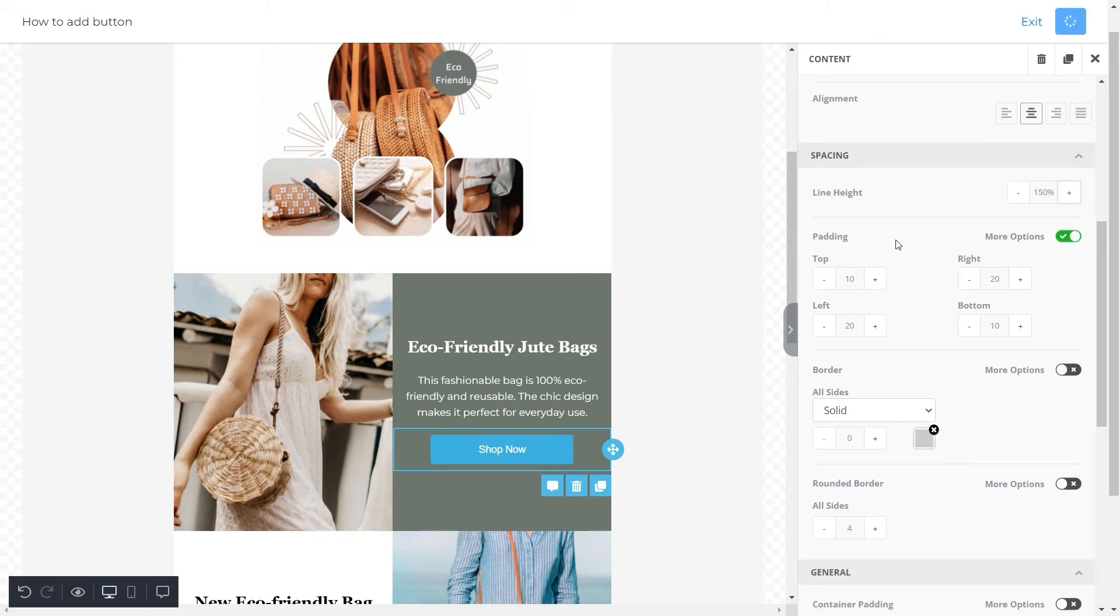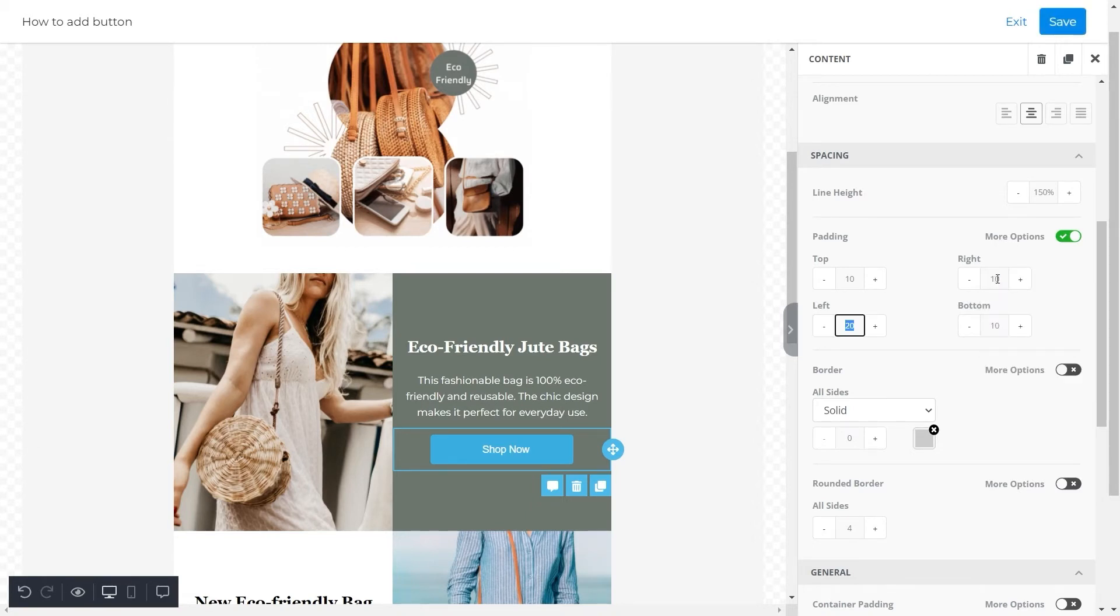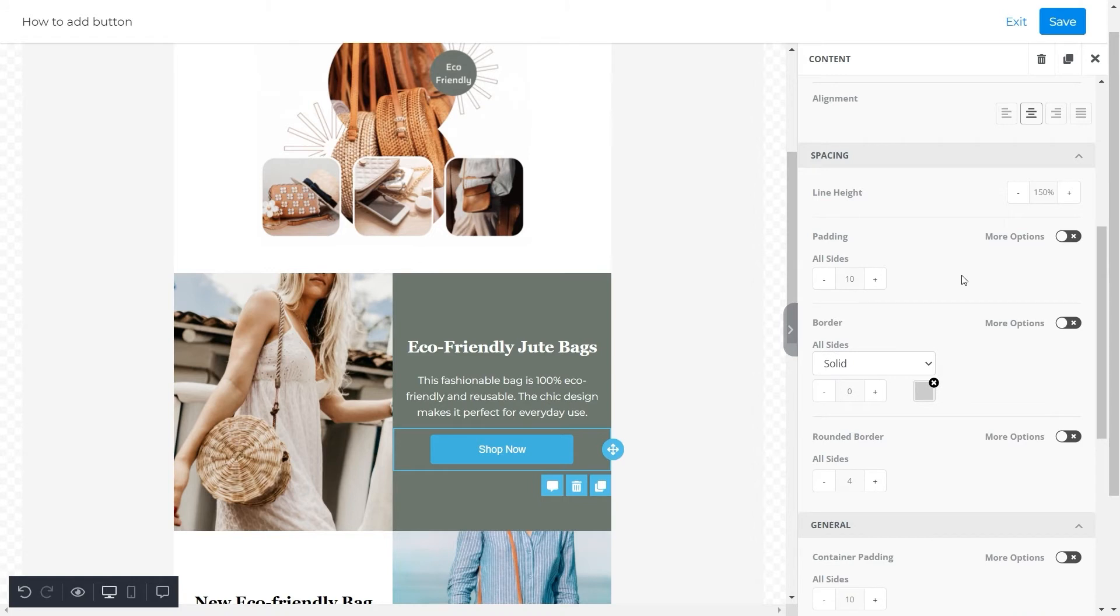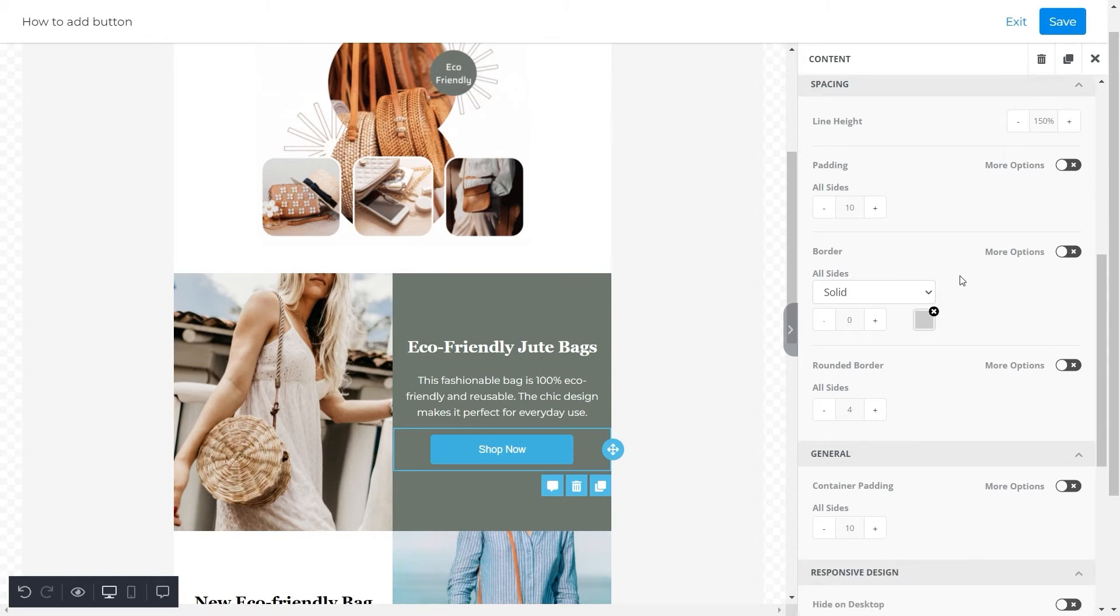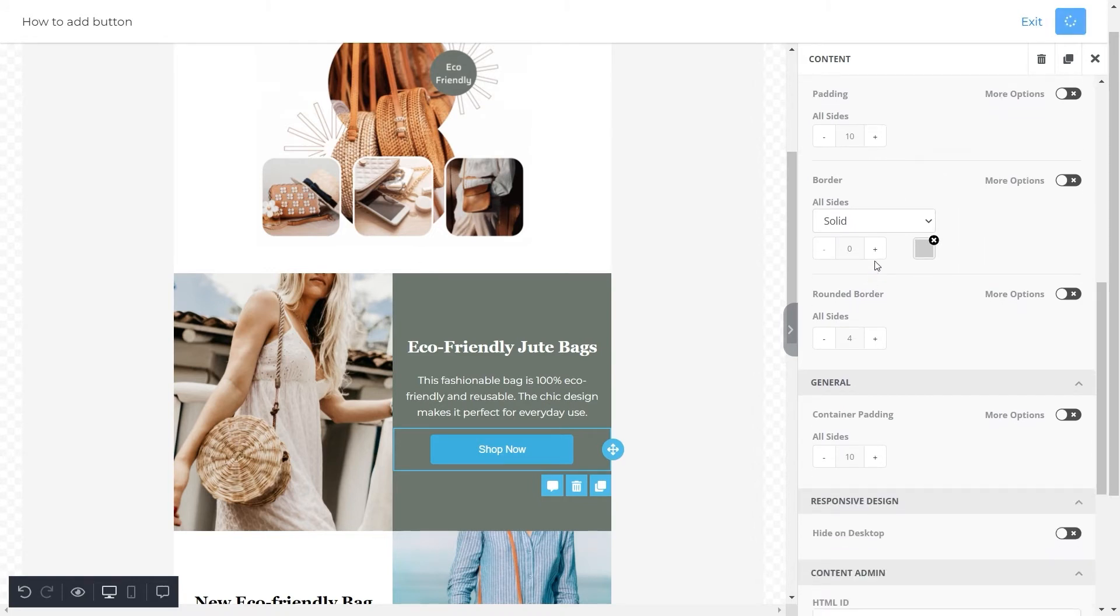Moving on, here are options to alter the padding of this button from each side. But for this button we adjusted the padding to 10 from all sides. Further, you have an option to modify the borders of the button according to your choice. For this button we'll adjust its width to 2 and change its color to white.